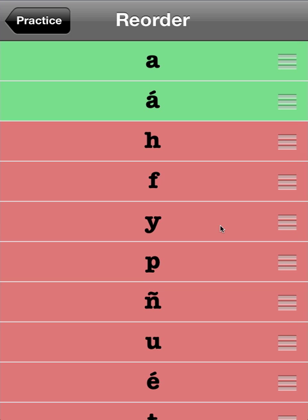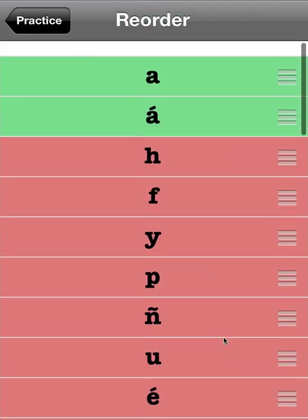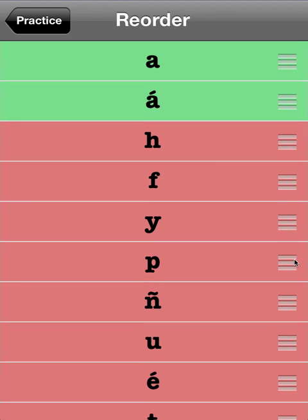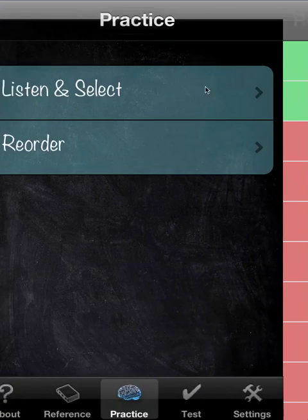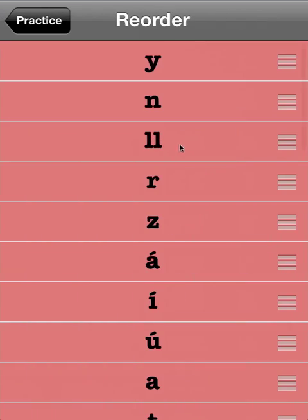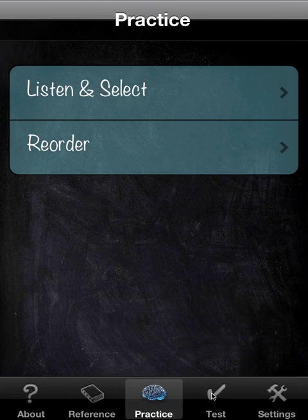Reorder is a more advanced practice than Listen/Select. What to keep in mind is that you should drag the letters in the order that they should appear. Otherwise it randomly shuffles, and every time you come back in it's going to shuffle again, so you have to complete it at the time.